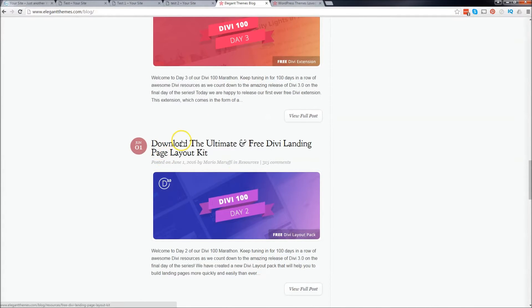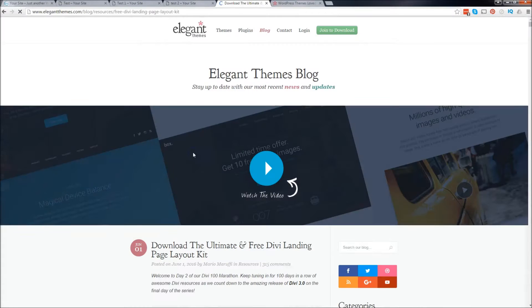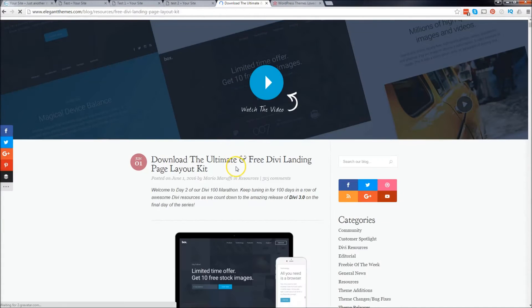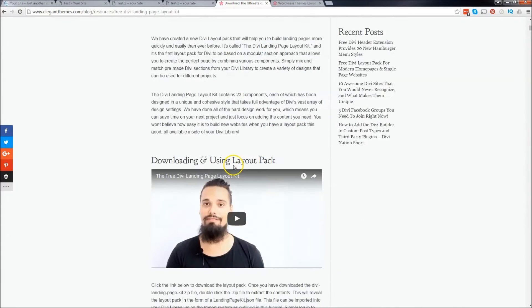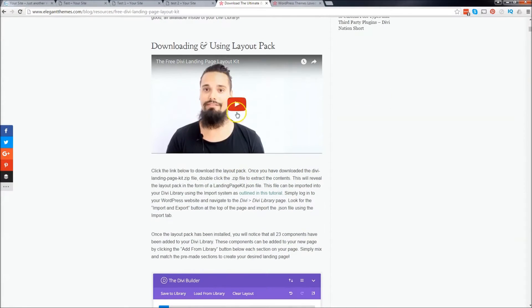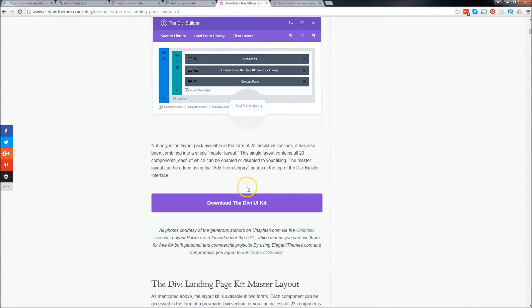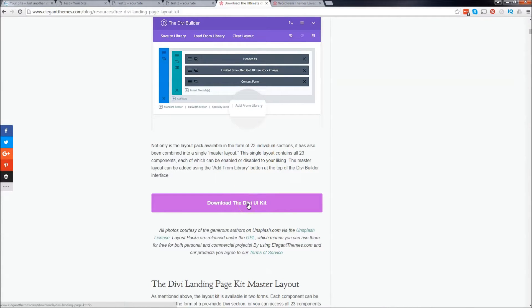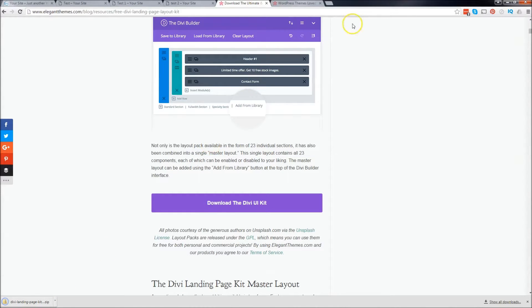So right here on their first day, they released the download the ultimate and free landing page kit. So you can go ahead and click on this blog. I'll put the link in the description and you can just scroll down. And this guy actually shows you how to do it as well. So if you need questions, you can do that. So go ahead and scroll down until you see download the DV UI kit. All right, so we're going to go ahead and download that.